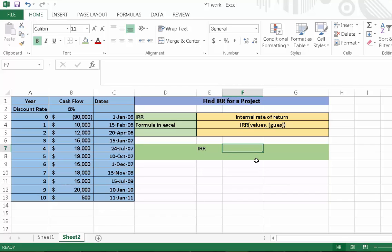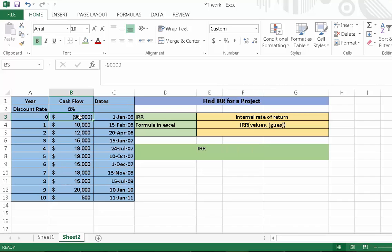Hi, in this tutorial I will discuss how to calculate an internal rate of return for a project in Excel. Here is the year of the project, the discount rate, and cash flows from 0 to 10 years. This amount is a negative amount. Excel mostly shows negative amounts in parentheses.